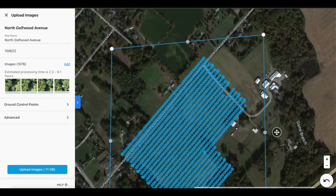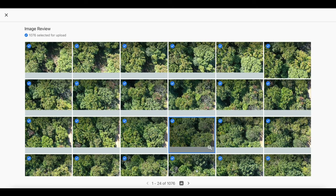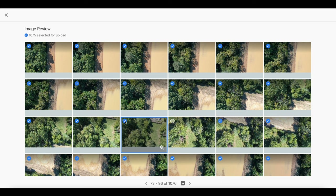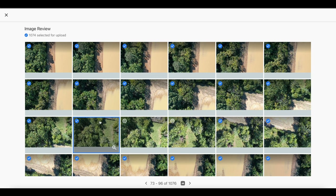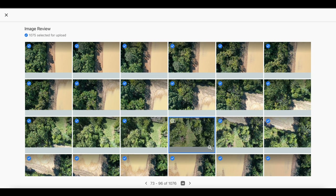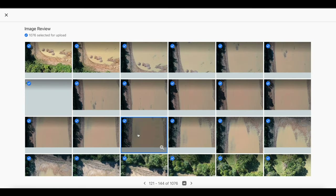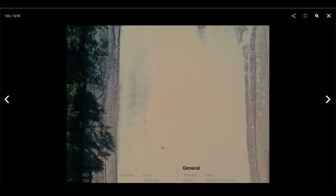You can also click on each image to open the image review window. Here you can deselect images that you may not want to include in the processing, such as ones that are blurry, overexposed, underexposed, or images that you accidentally uploaded. If you select the magnifying glass on an individual image, you can then view its metadata, such as the ISO, shutter, aperture, and focal settings, along with more general information such as the flight altitude and the date that the photo was taken.